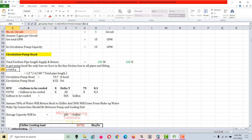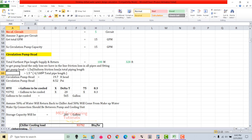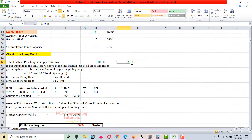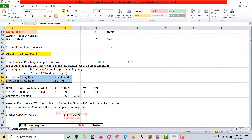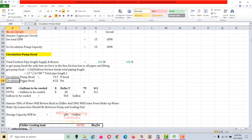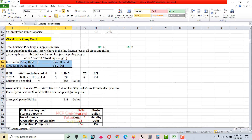The formula is: head = 1.5 × (4/100) × total piping length. You go to the drawing and check the furthest piping length from the circulation pump to the furthest outlet. Let's say it's 100 meters, which equals 328 feet. So circulation pump head = 1.5 × (4/100) × 328 = 19.7 feet. To convert to PSI, multiply by 0.433, giving the head loss in PSI.